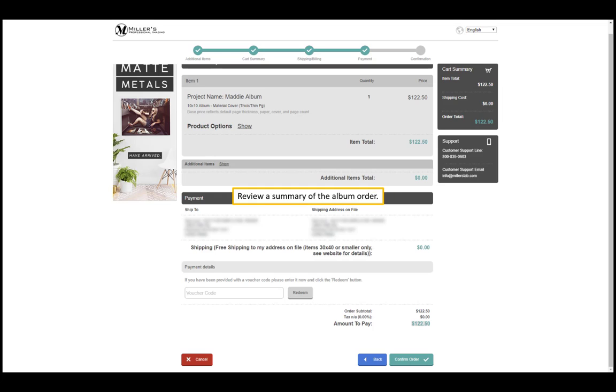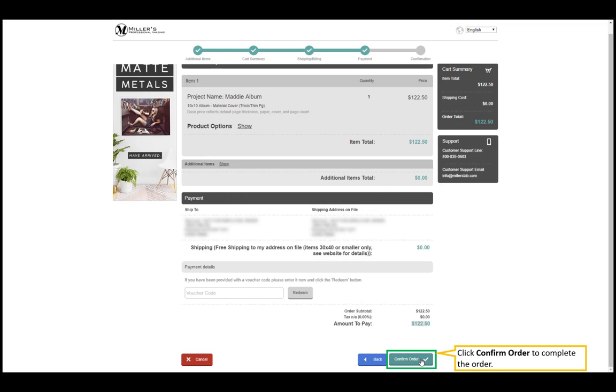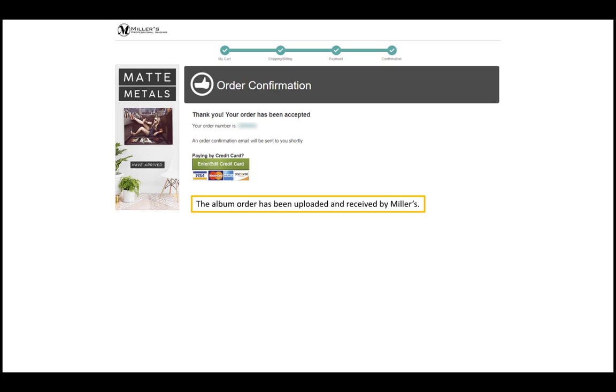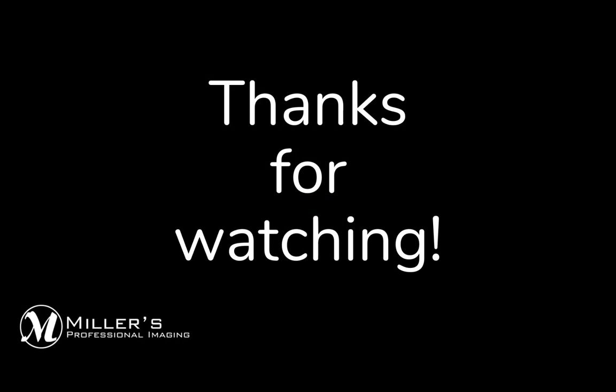Review a summary of the album order. Click confirm order to complete the order. The album order has been uploaded and received by Miller's.